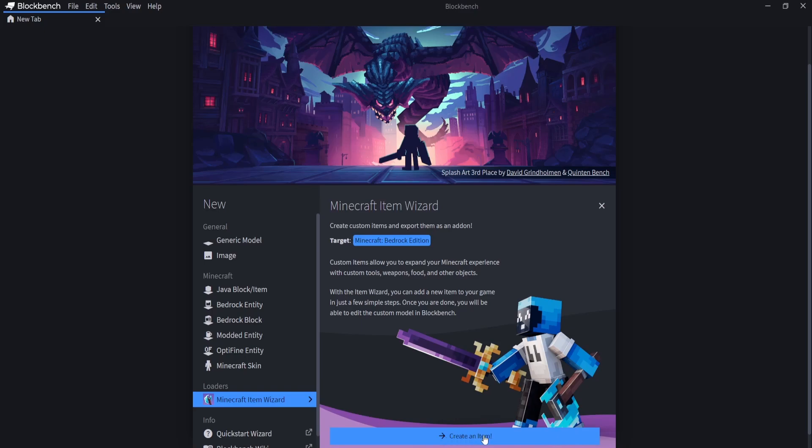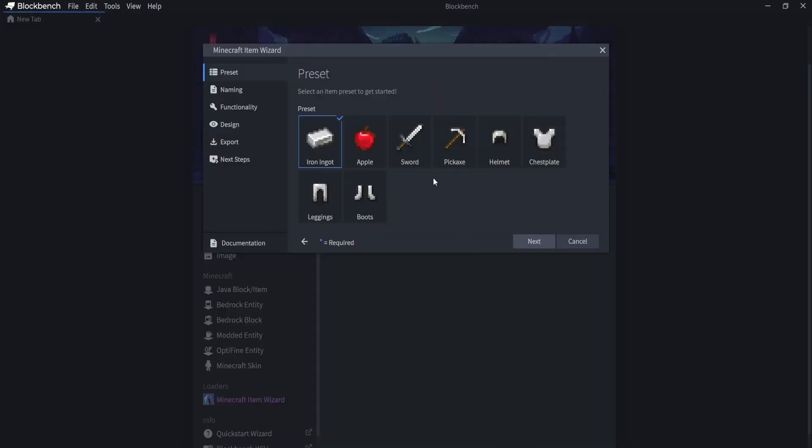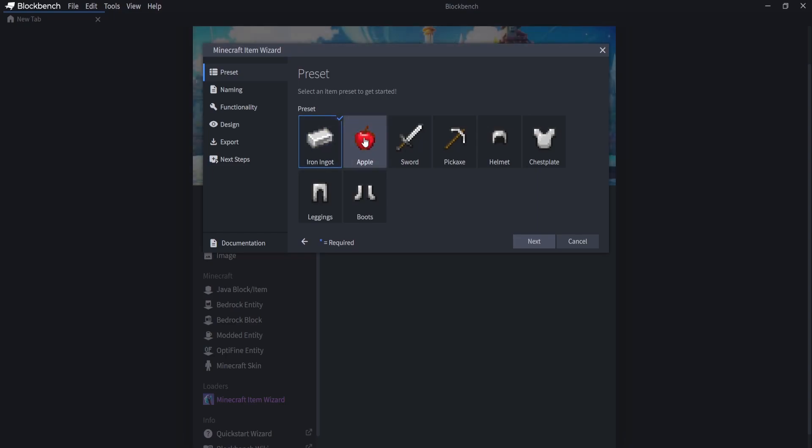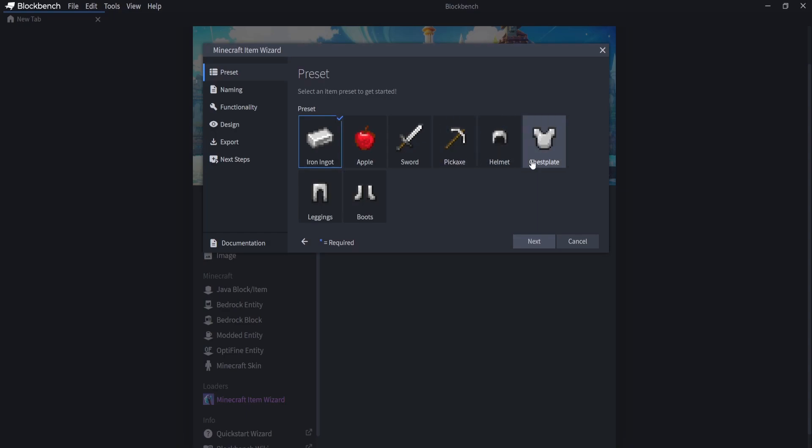Then you're going to click this big button here that says Create an Item. So as you can see, we've got presets that we can select here such as an Ore or a General Item. We can select an Apple which is a food source, a sword to make a custom weapon, a pickaxe, and any of the armor types. So I'm going to click on Apple and we're going to make a custom food source in today's video.